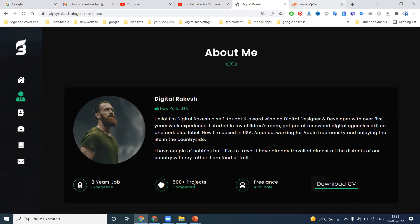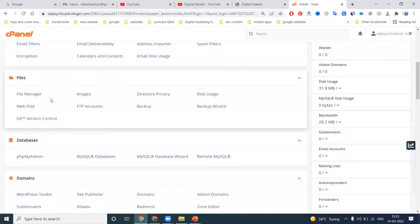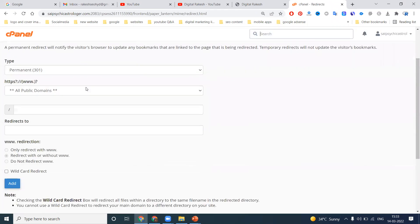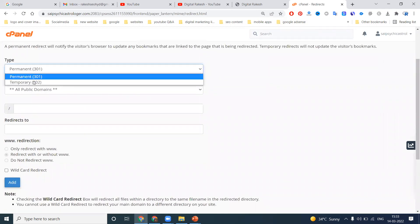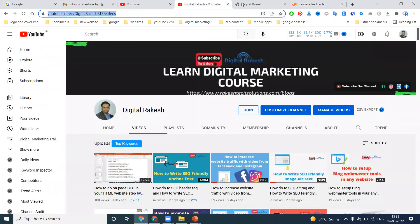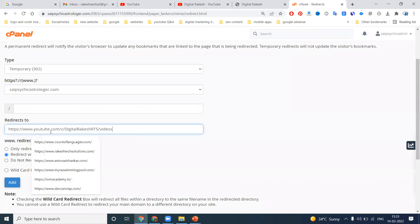First of all, go to cPanel. In cPanel, there are a number of options. Under the domain section, there is an option called Redirects. Redirection: 301 is permanent and 302 is temporary. We select a domain, and anyone searching for that domain name will be redirected — for example, to a YouTube channel. We have two options: redirect with or without www.